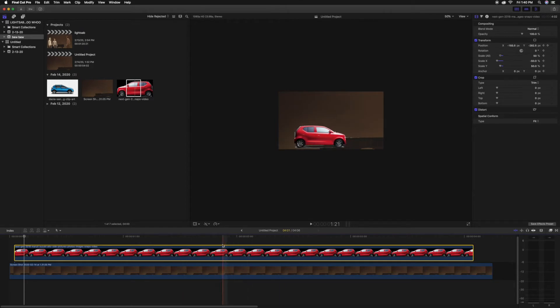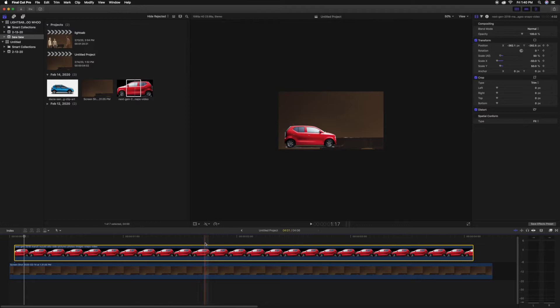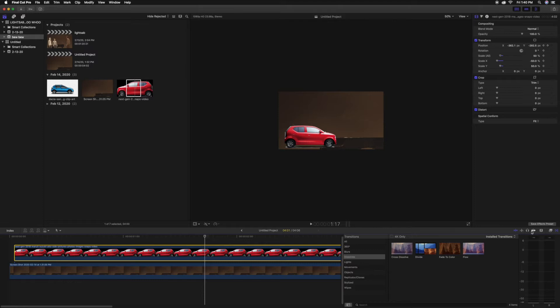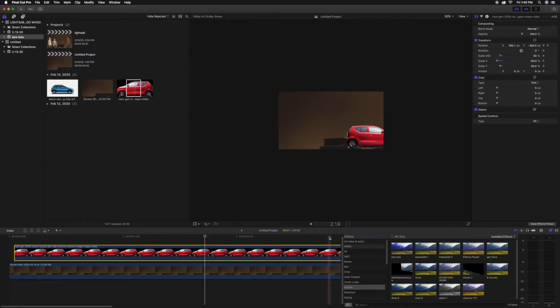...but I did add that in after the fact. The thing about motion blur that a lot of people get wrong, even on higher budget films, is the distance of the motion blur. It's sometimes too long or too short.